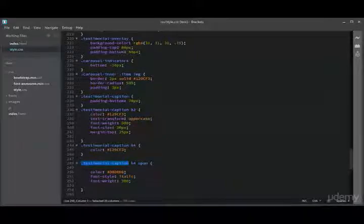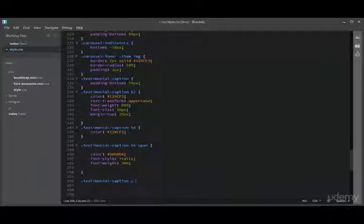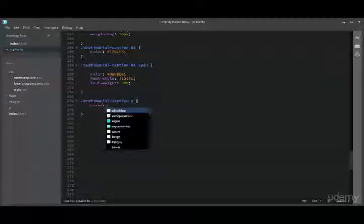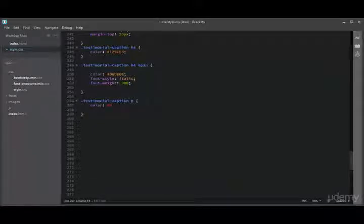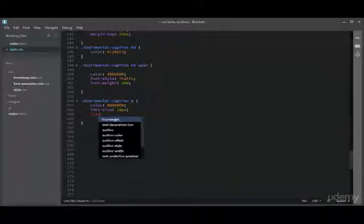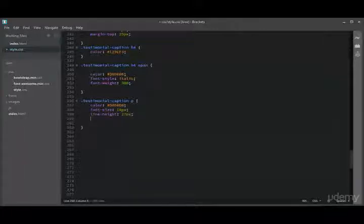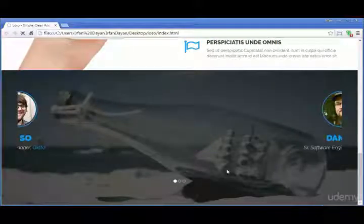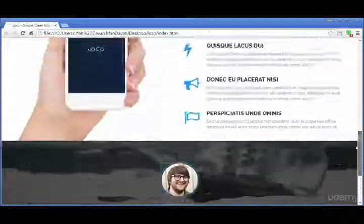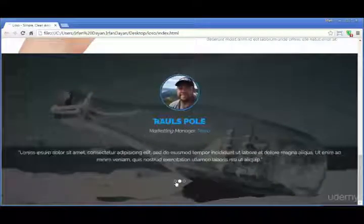Moving forward, let us apply CSS to the paragraph element inside '.testimonial-caption'. We have a p tag — the color for this should be '#d8d8d8', the font-size should be 18px, the line-height should be 27px, and the padding-top should be 50px. I think that is enough for this paragraph.